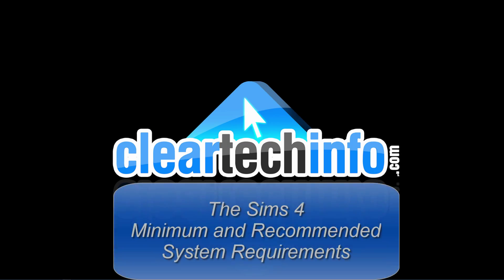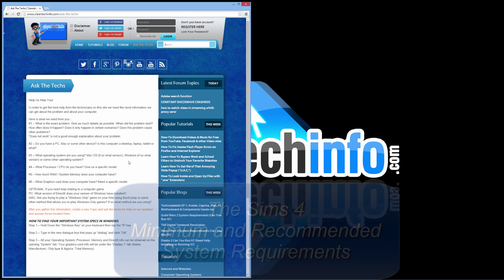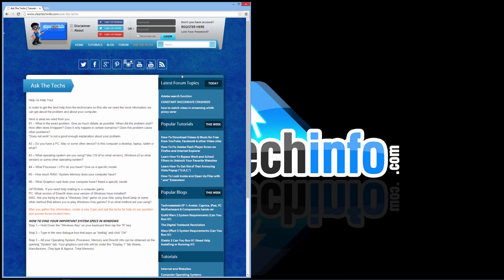I'll be showing you the Sims 4 System Requirements. These are the official Sims 4 System Requirements. I didn't make up any of this. This was actually posted by the Sims 4 Creators.